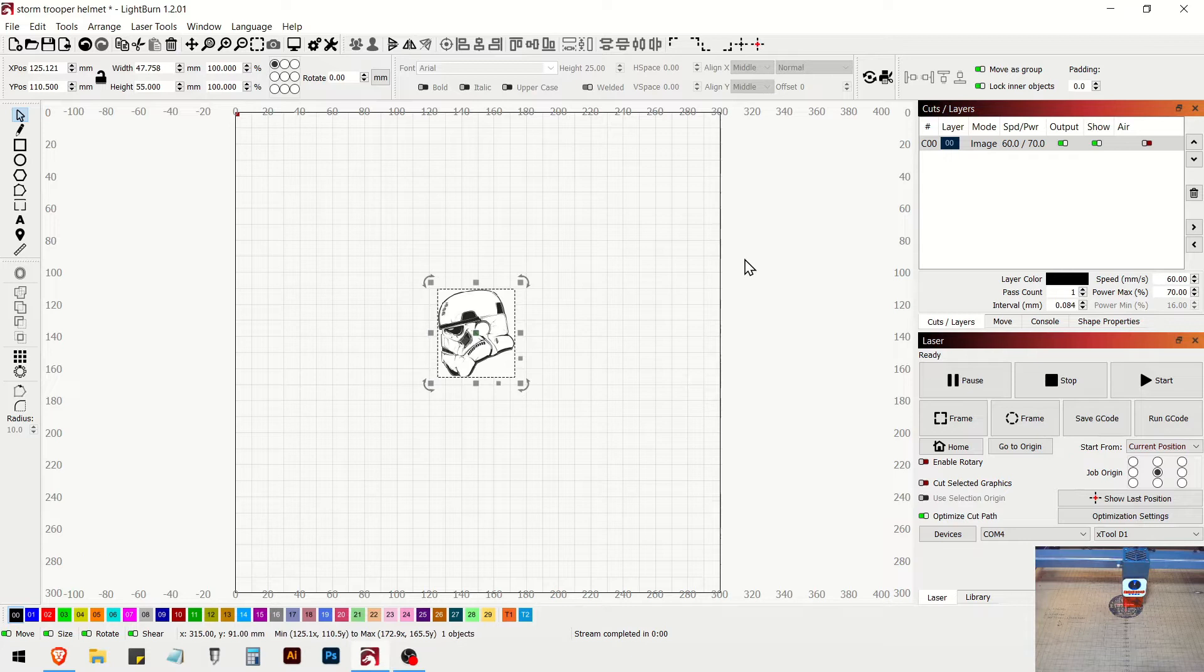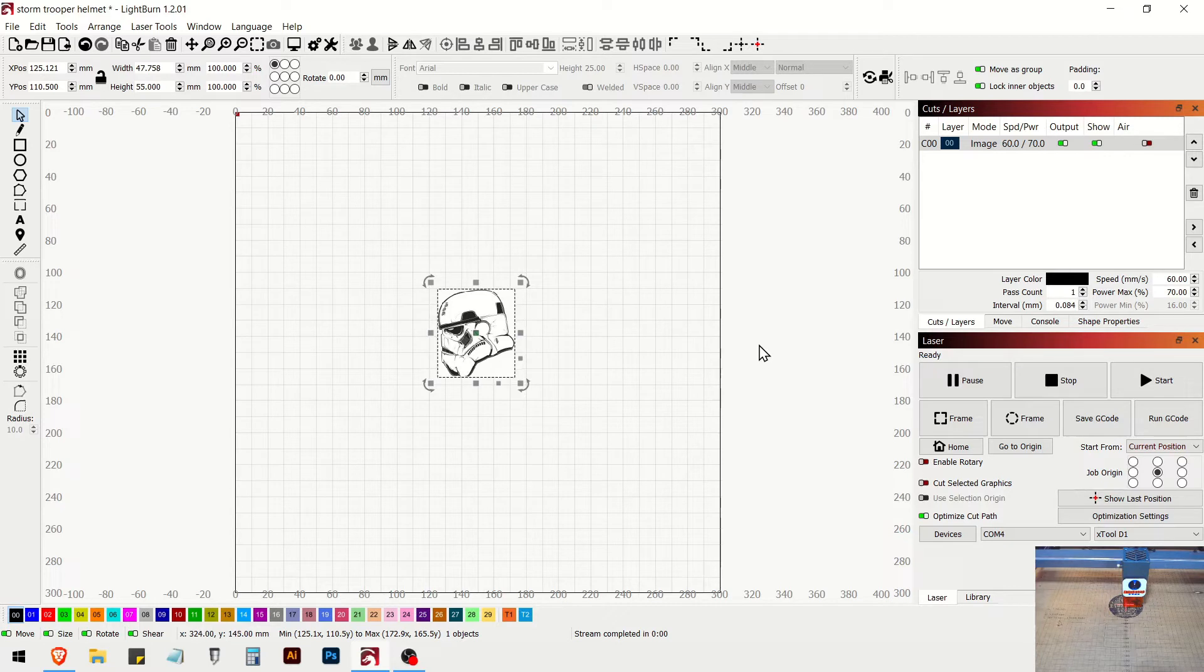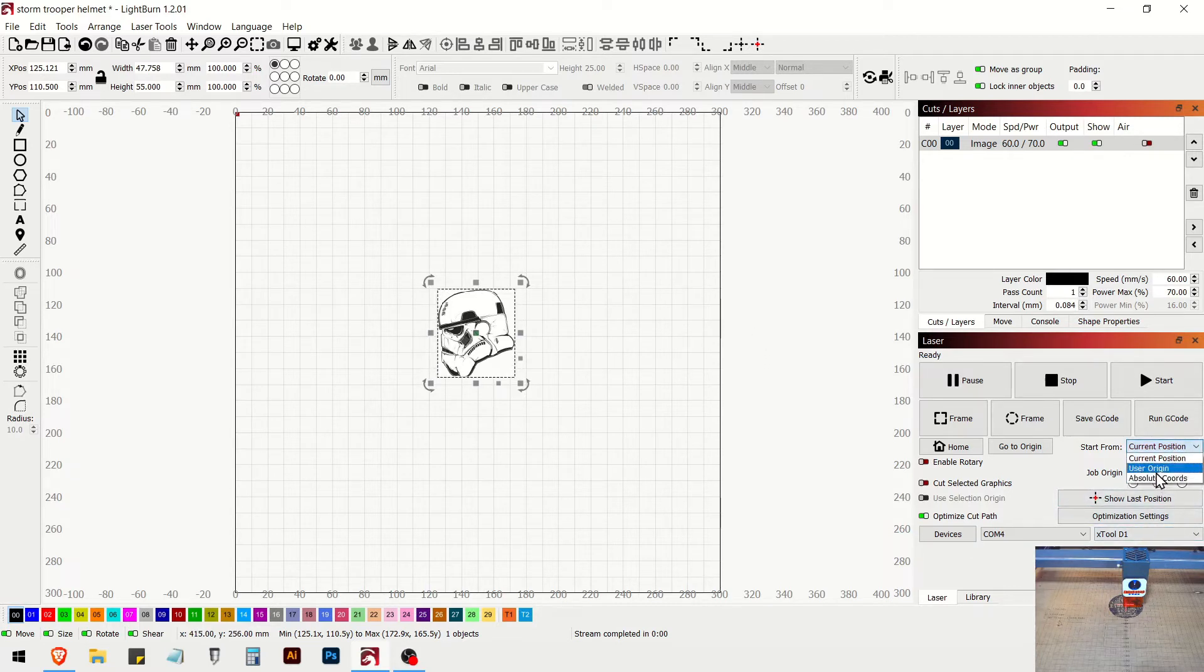So I mean it only takes a few seconds to get it set up. So I just do it on every project where I actually need that and I'm doing it from the center. So we're going to be doing user origin. We're going to be starting from center.